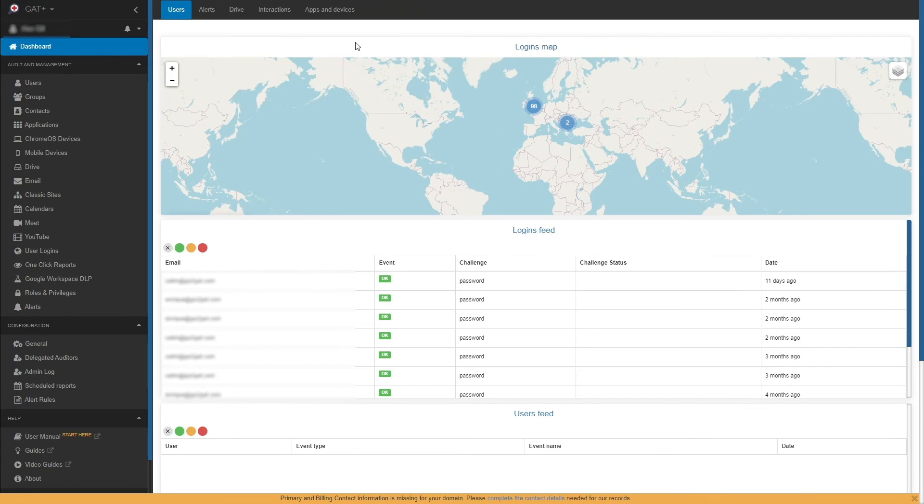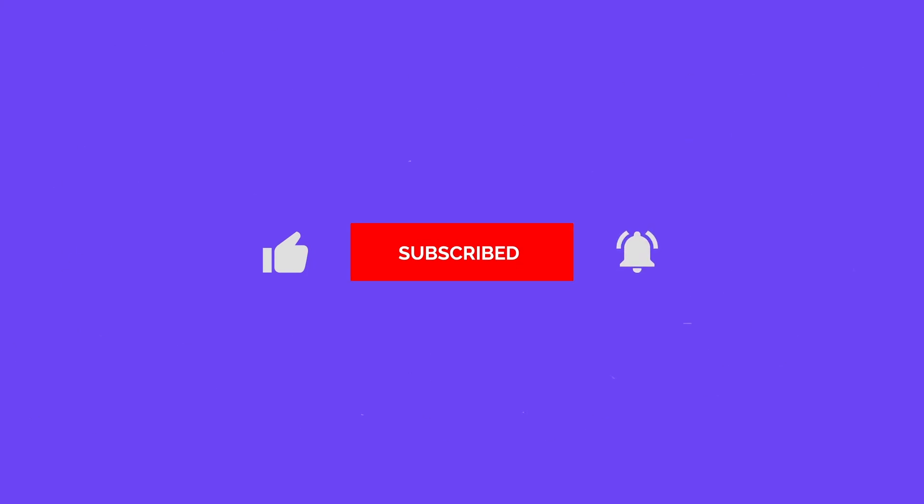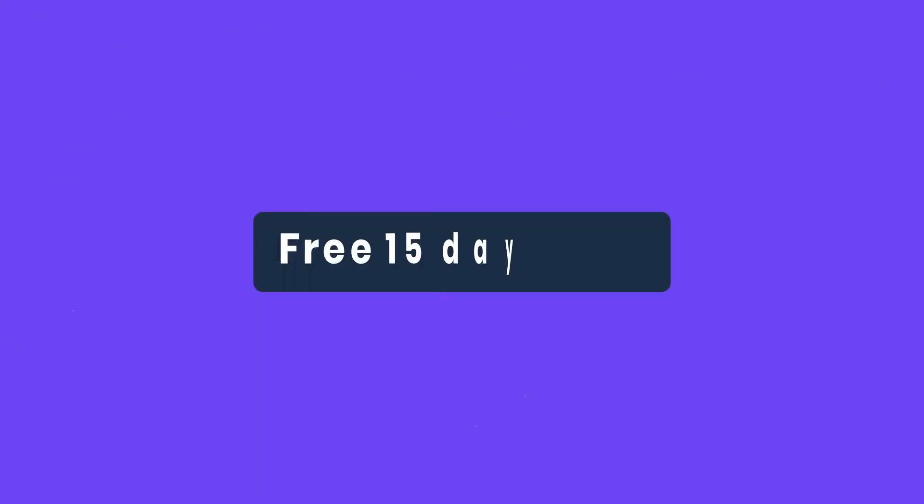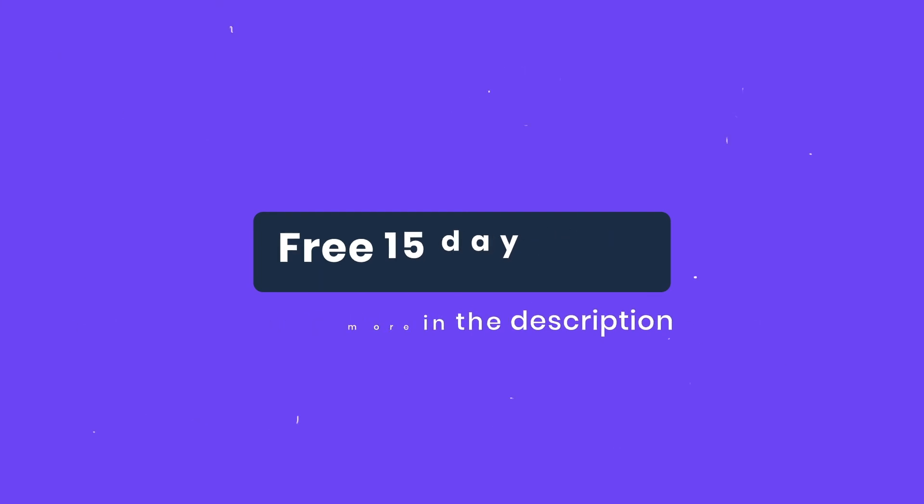Thanks for watching this GAT Labs how-to. If you enjoyed this GAT Labs video, please like and subscribe and ring the bell for regular updates. You can also get a free 15-day trial of GAT Plus by following the link in the description.